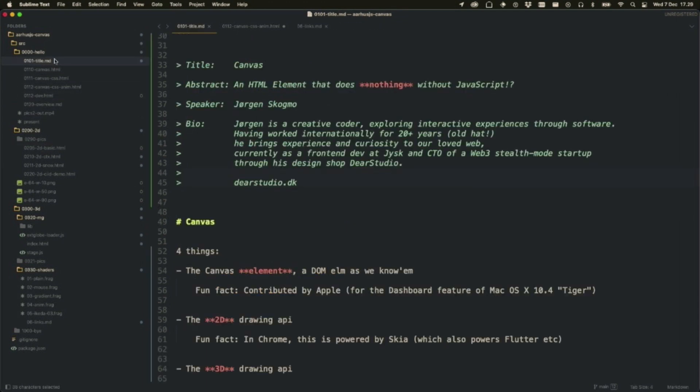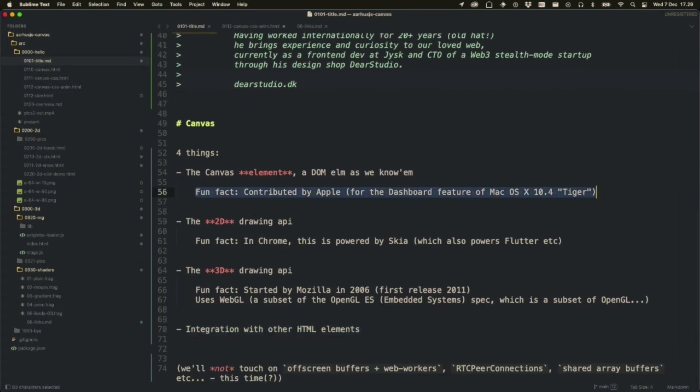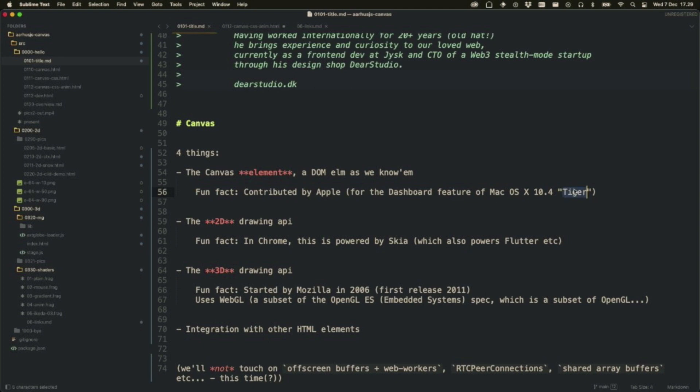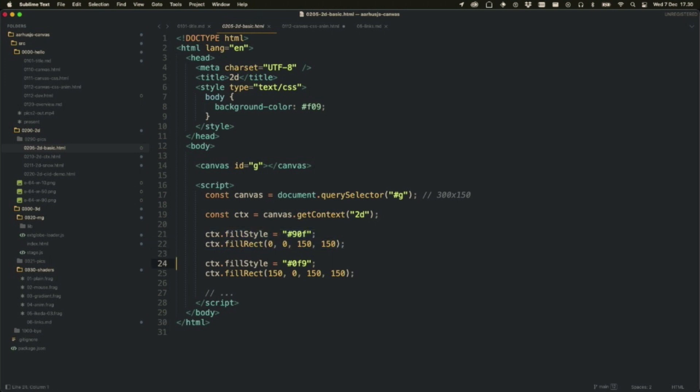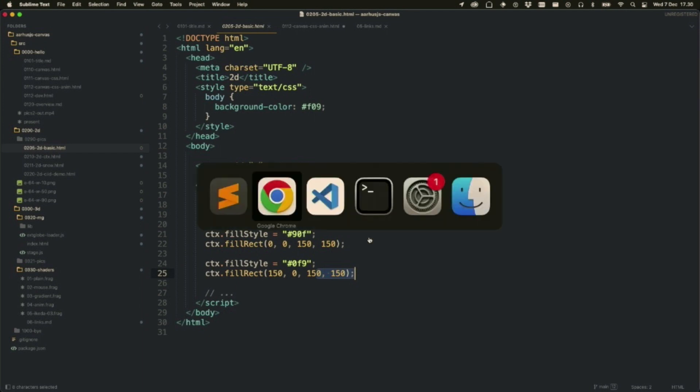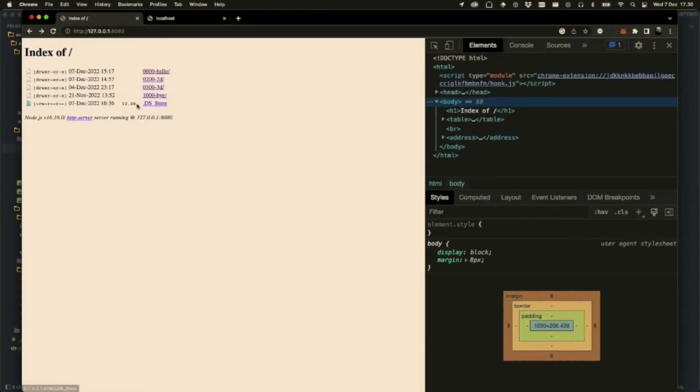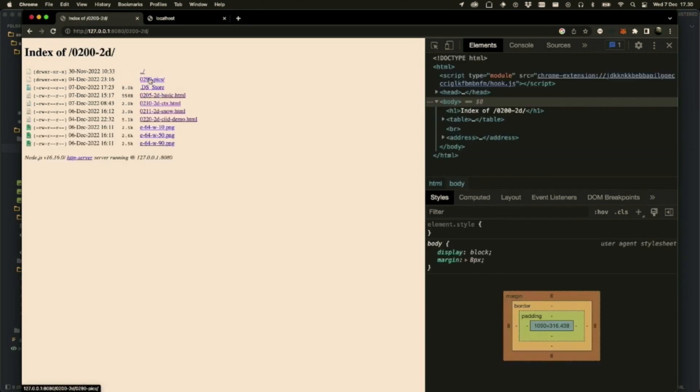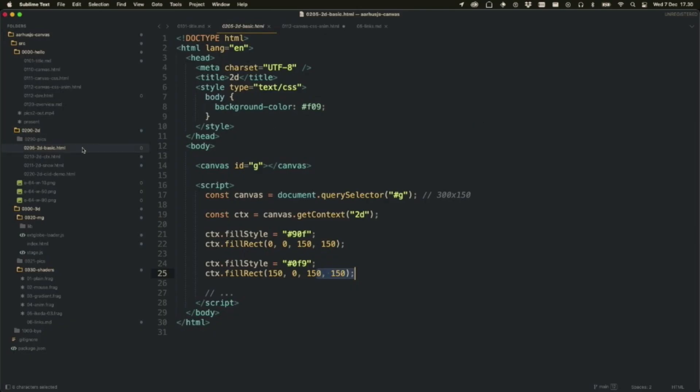I think I noted this kind of fun fact thing in the beginning here. The element itself was contributed by Apple, which is not that often to be seen, for Tiger, for those of you who are old hats like me. It basically goes like this. You can get this kind of context from it. You ask for a 2D context. Now you can use super procedural code. Pick a color, paint rect with it. Pick another color, paint rect with it. And keep going. That's basically a 2D API for you. I think this is this one. Beautiful. So the element itself, 300 pixels by 150, two colors, two rects.